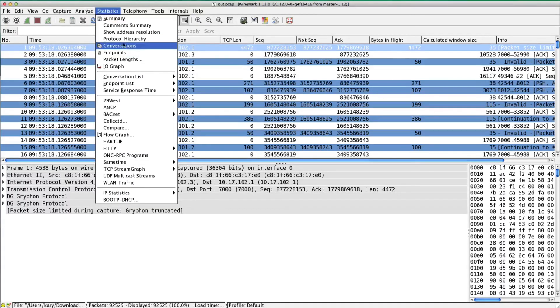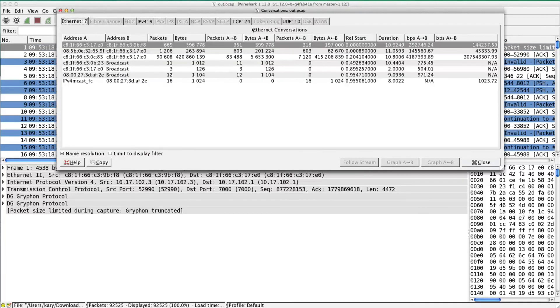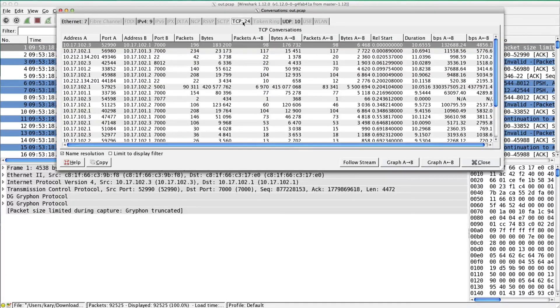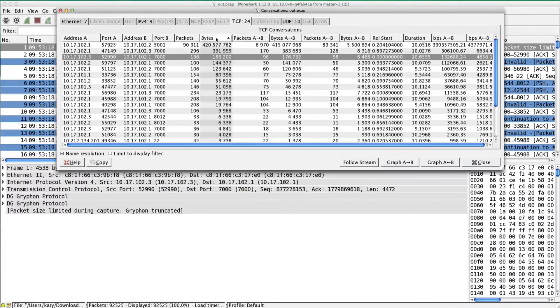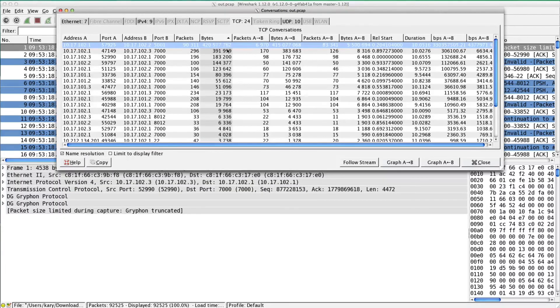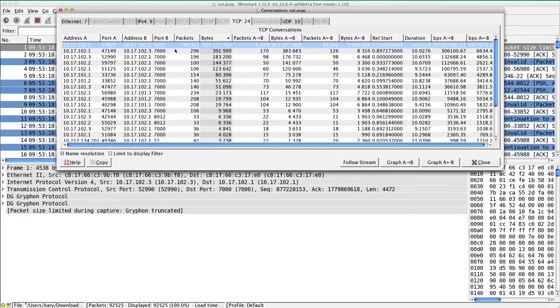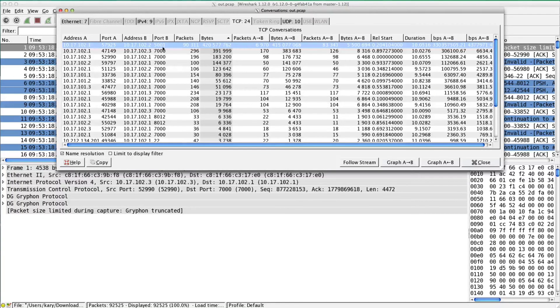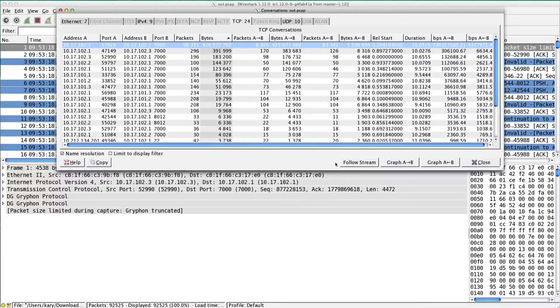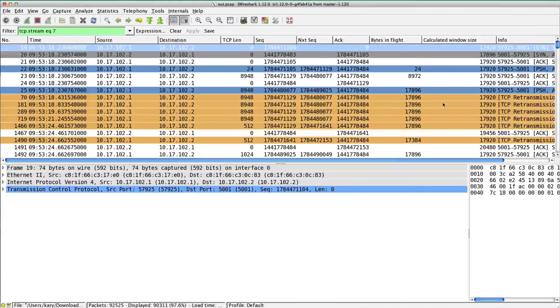Let's go to Statistics and Conversations. I'm going to do TCP. There's 24 TCP connections. Let's sort by bytes. The highest one is port 5001, which happens to be iperf. This is probably the one I care about. Follow stream here.